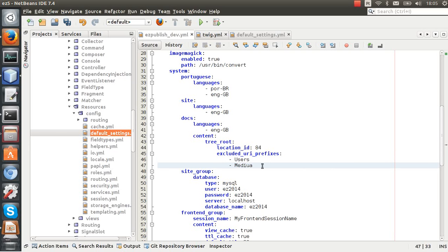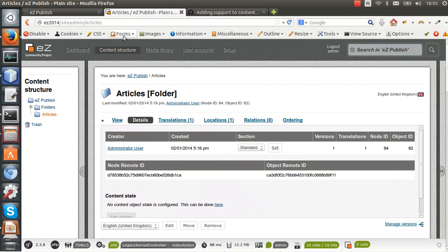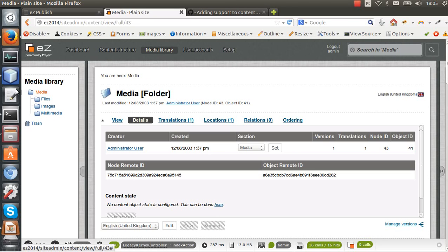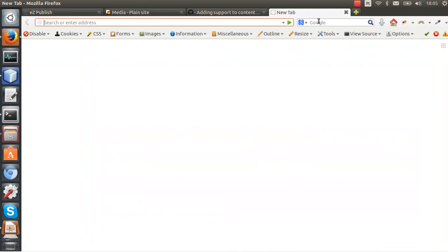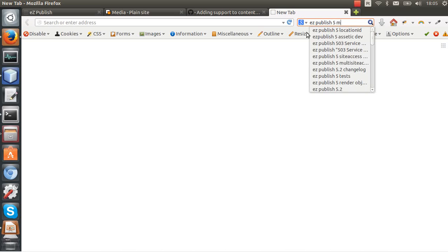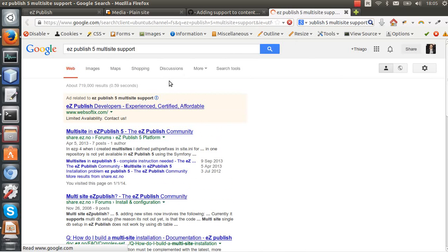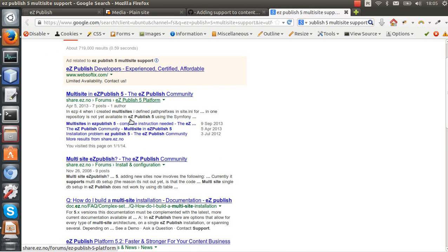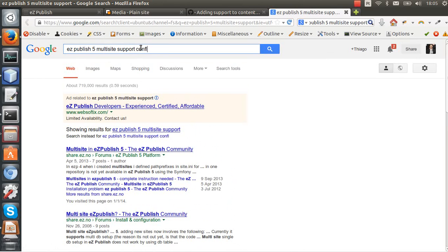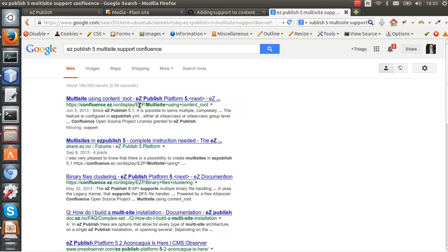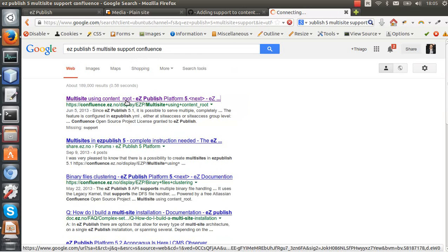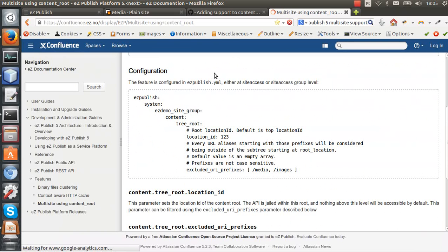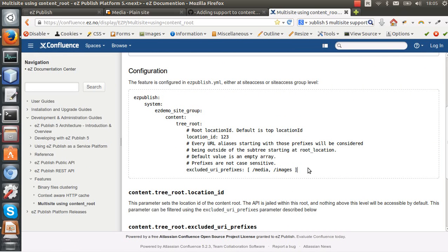I need to check this here, actually. Yeah, media. And basically that is it, I believe. We can check Confluence for one sample. eZ Publish multi-site support. I need to check this here in Confluence. Yeah, using content root node.